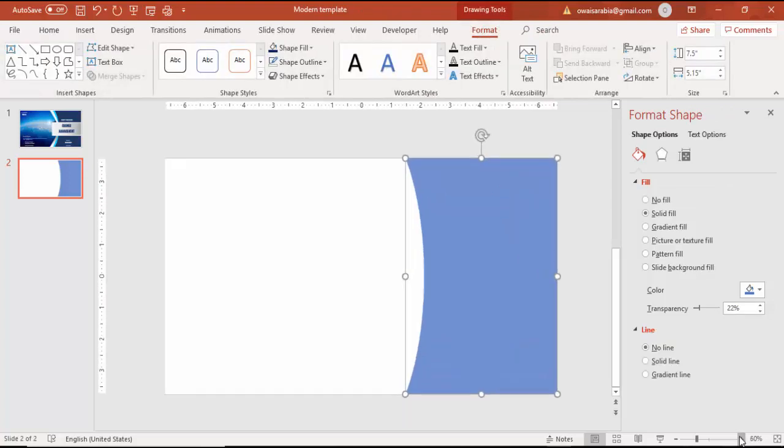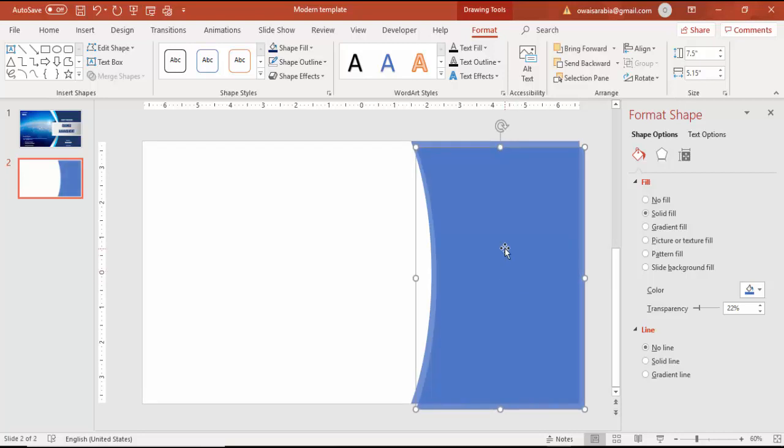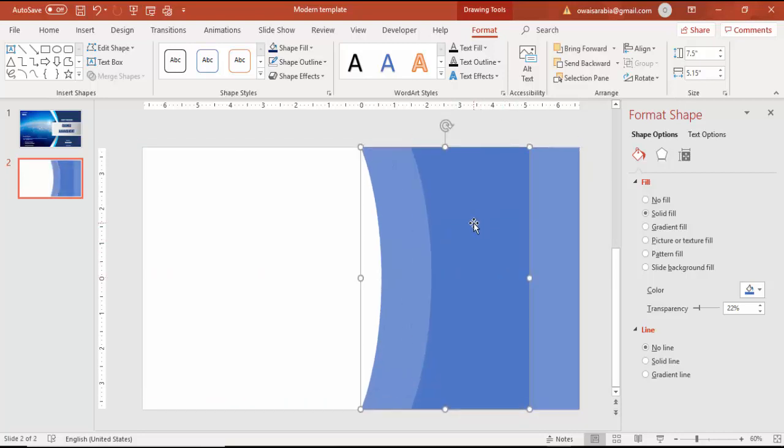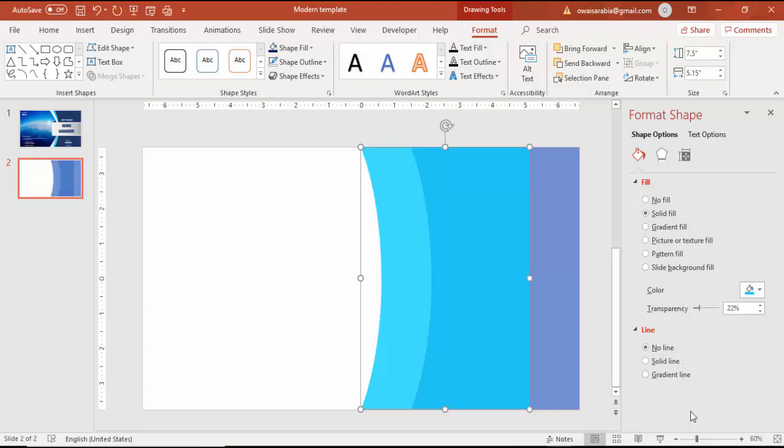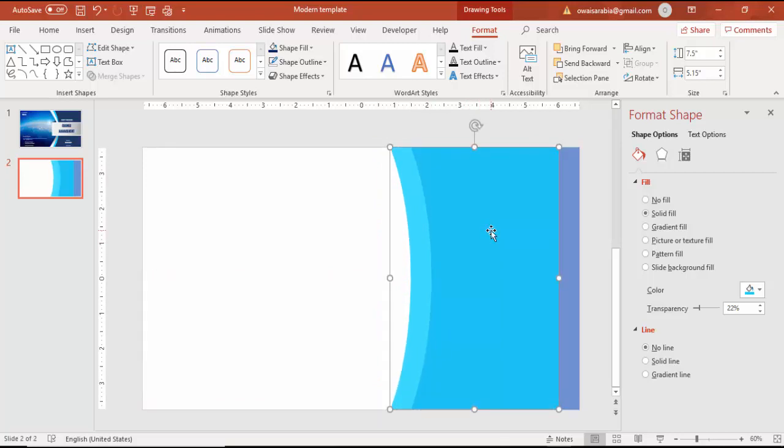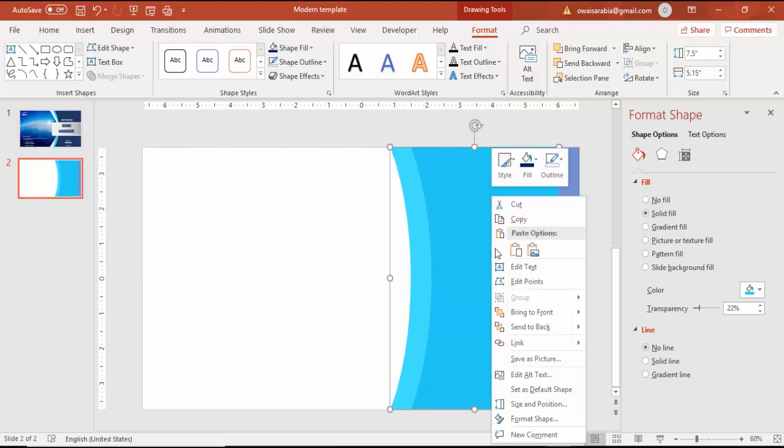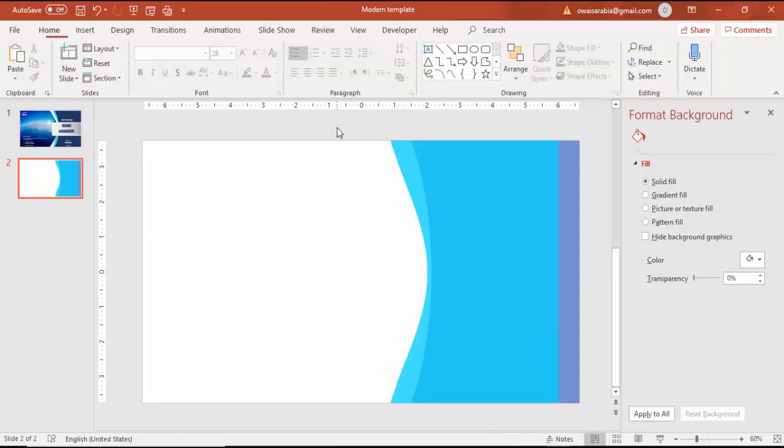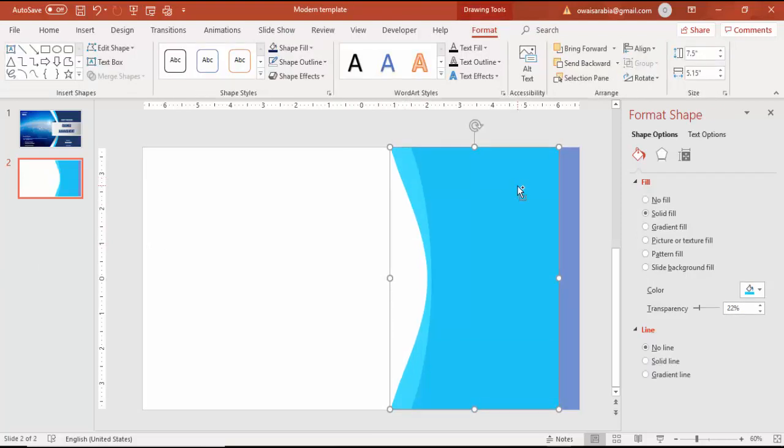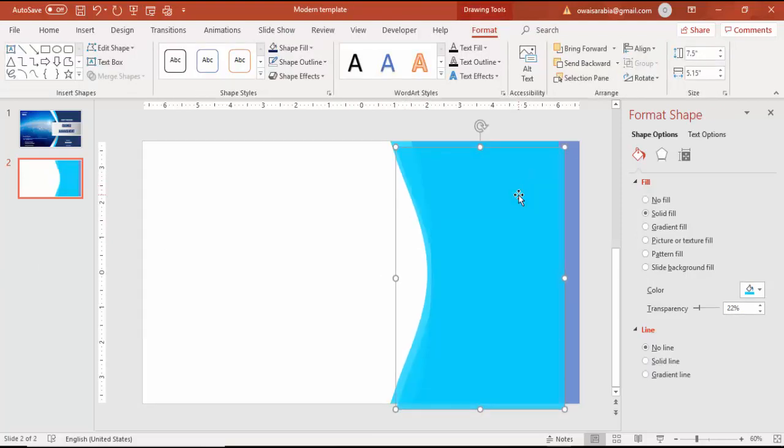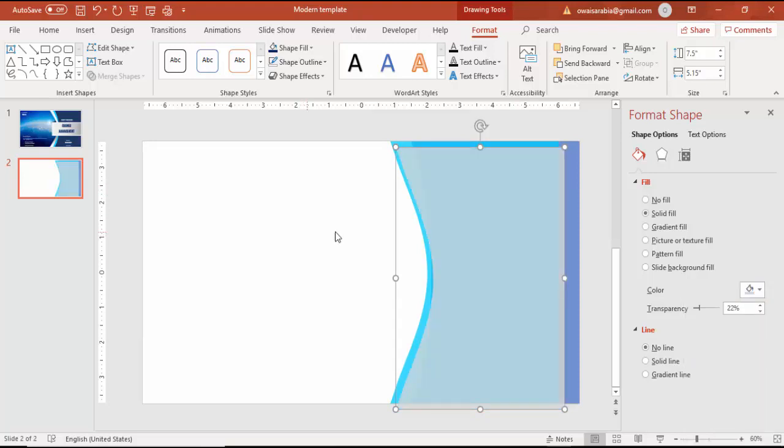Press Ctrl+D to duplicate. I'm going to add one more object and give it a different color. Bring it closer to the first one, right-click, select Edit Points, find the center point, and drag it inside to create this kind of shape.